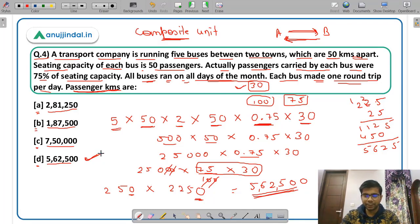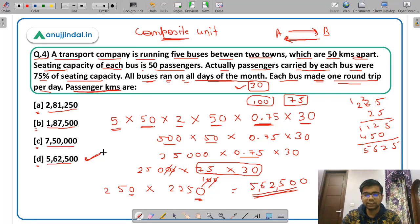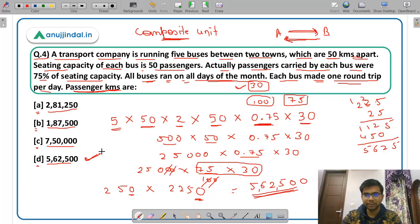I hope this is very clear. This is how you approach a composite unit question — by successive multiplication of all the given parameters.